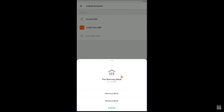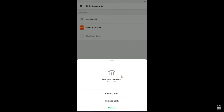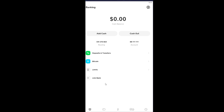Once you click on the bank account, there are going to be three options: cancel, remove bank account, and replace bank account. If you want to replace your bank account, click on "Replace Bank Account." If you want to remove your bank account, click on "Remove Bank Account" and your bank account will be removed. That's basically how you can remove your bank account from Cash App — it's that simple.